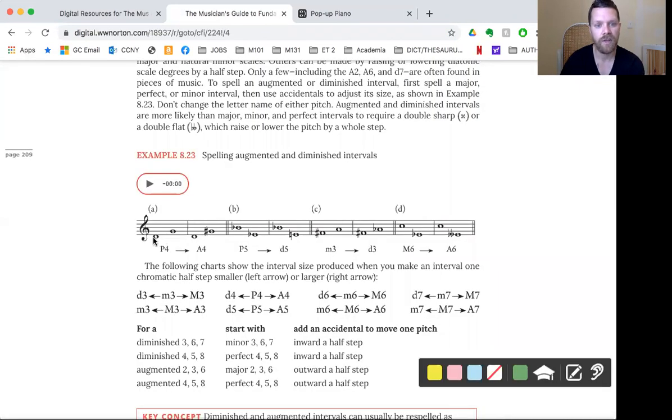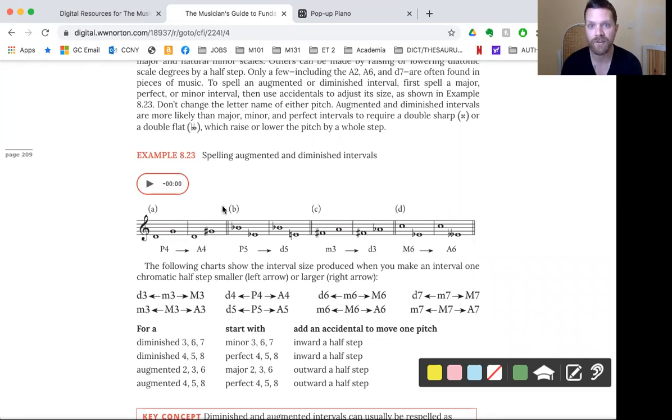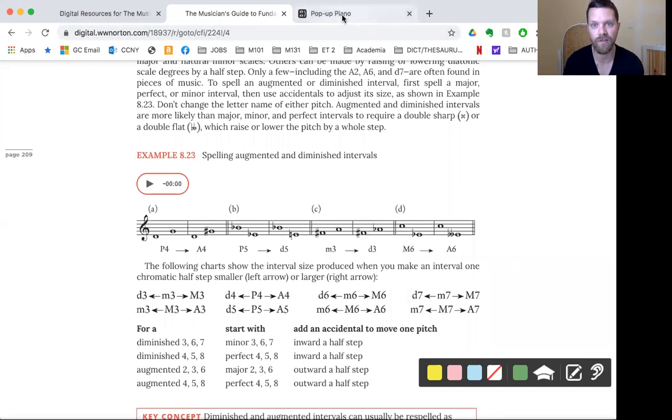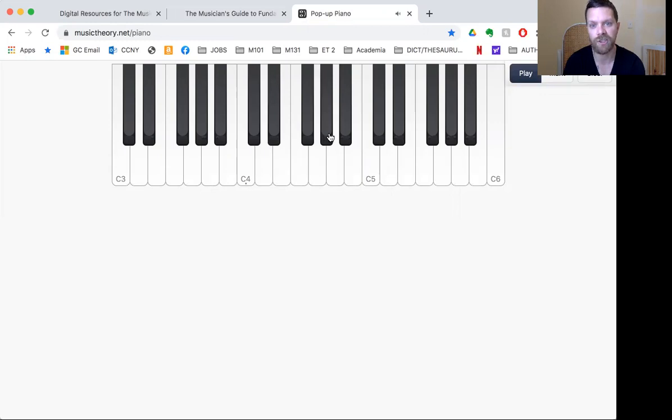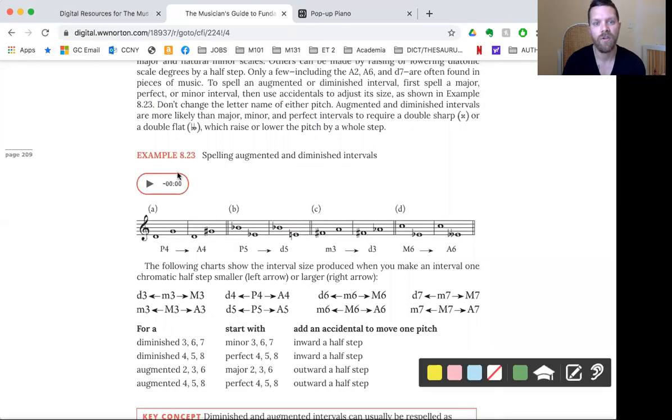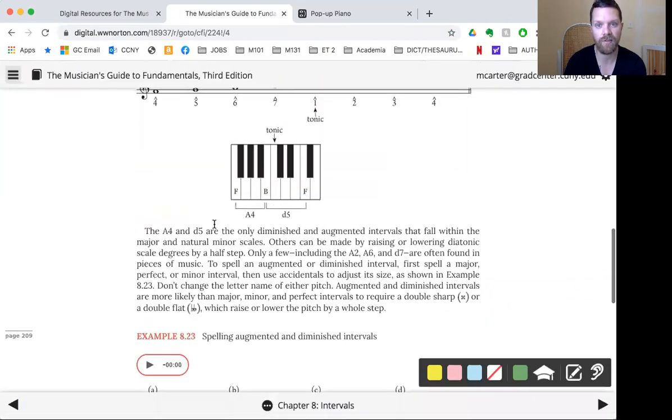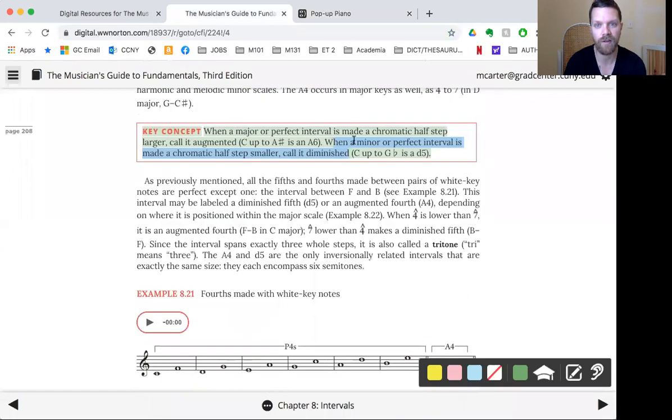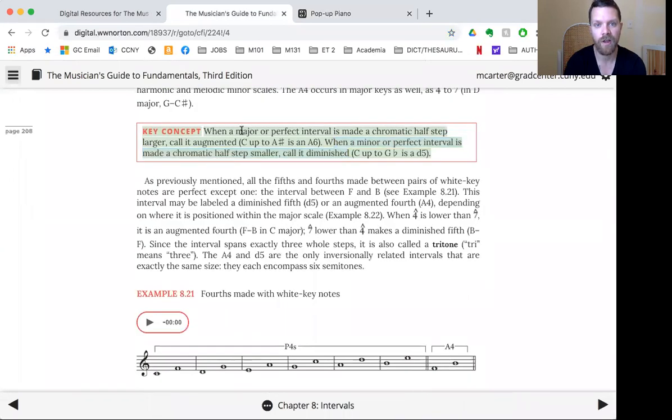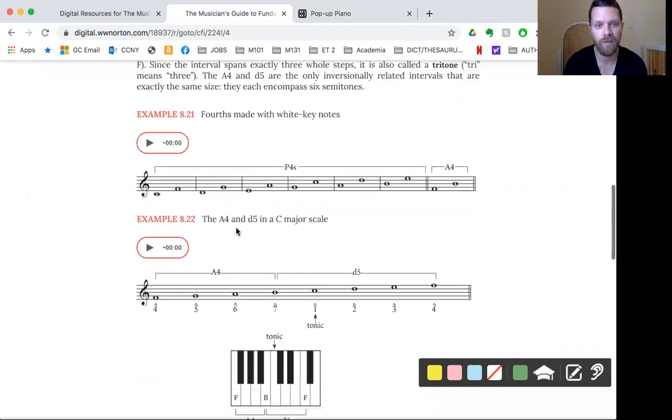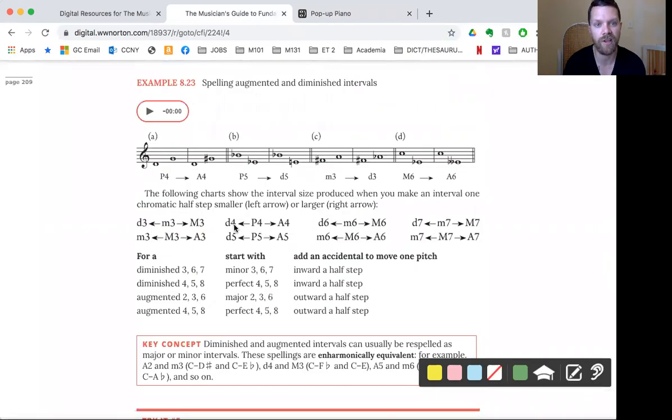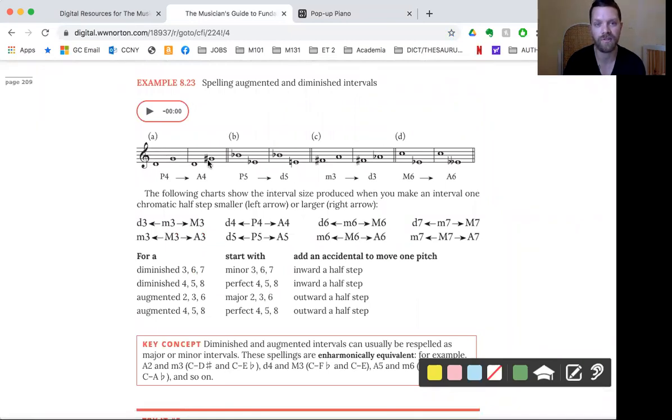So that's our perfect fourth. Now, D to G is modified. It becomes D to G sharp, not A flat, because then that becomes something else. So instead of D to G, we're going to go D to G sharp. So a perfect fourth raised, again, remember this is a good key concept. This is a perfect interval that is made a chromatic half step larger. The perfect interval was D to G, and it's made a chromatic half step larger, D to G sharp. So that becomes augmented.